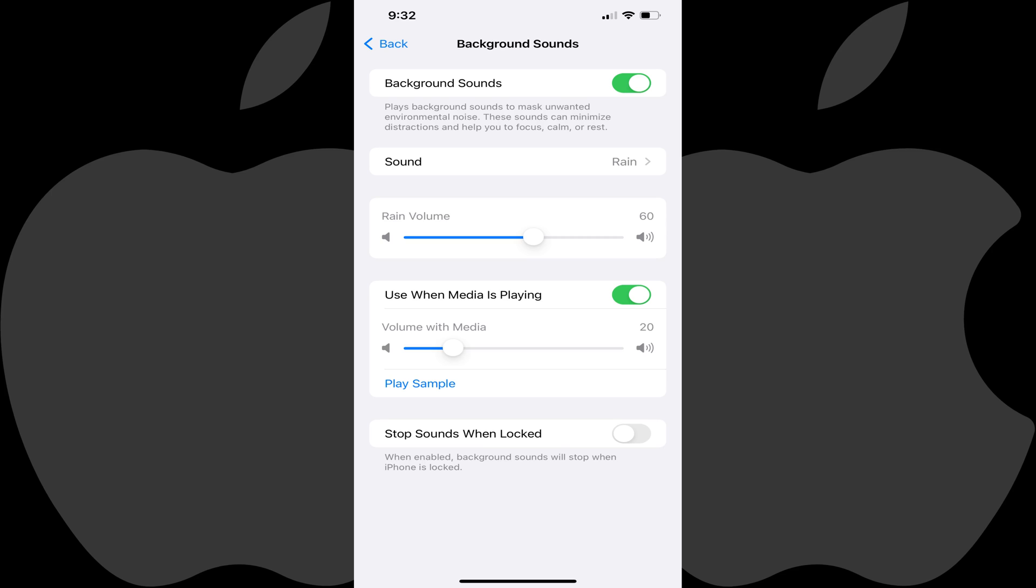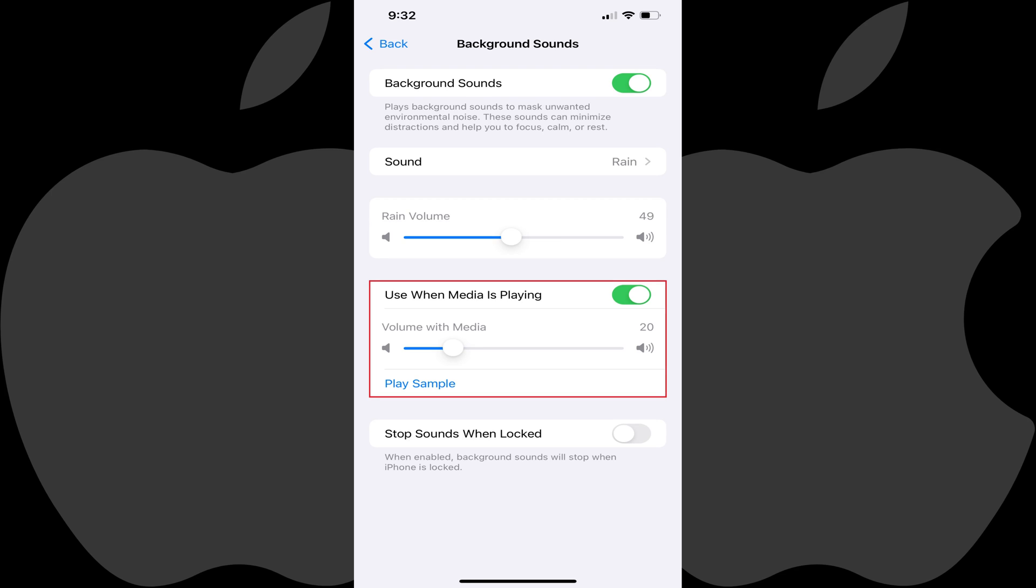Step 8: You can adjust the white noise sound on your iPhone or iPad using the volume slider. The next section lets you choose whether you want your white noise to play while other media, such as video or music, is playing. If you choose to have white noise playing while media is playing, you can adjust the volume of the white noise in that scenario.